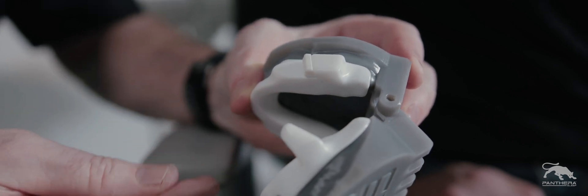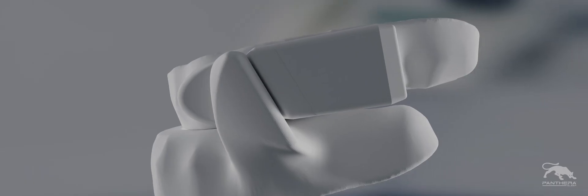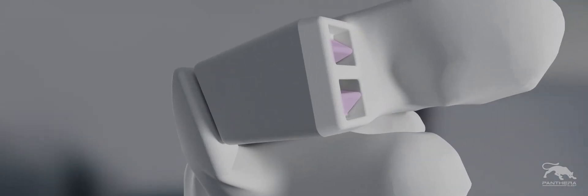You should hear or feel a click. If not, check if the tabs of the clips are properly engaged on the back of the case and in line with the edge of the ladder.